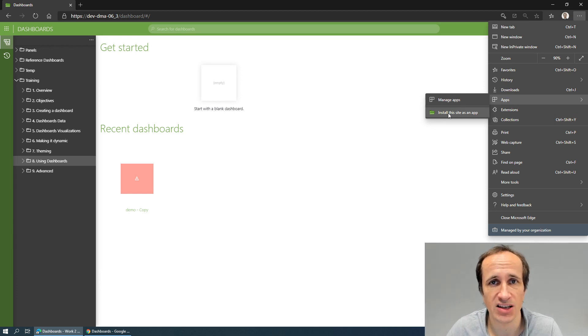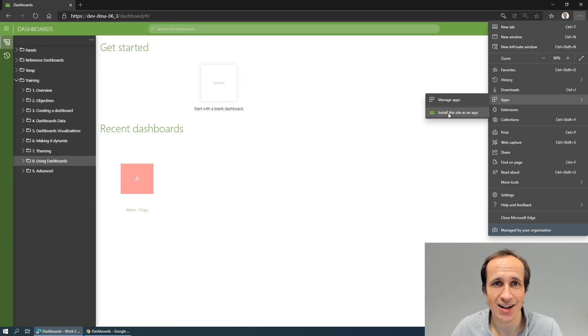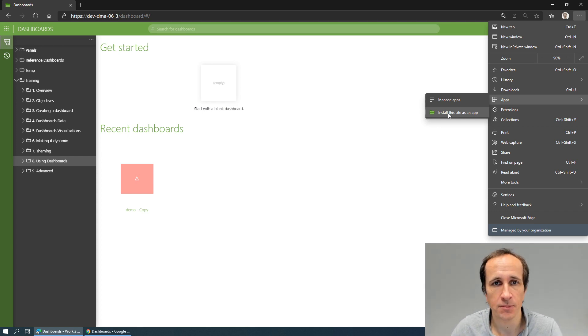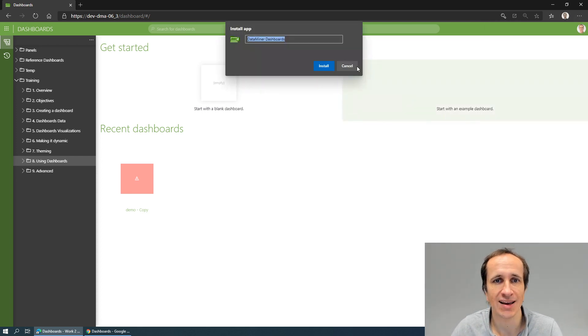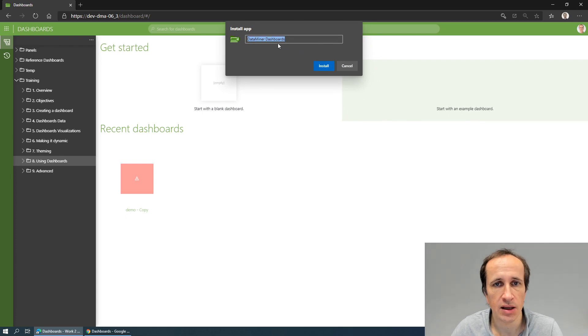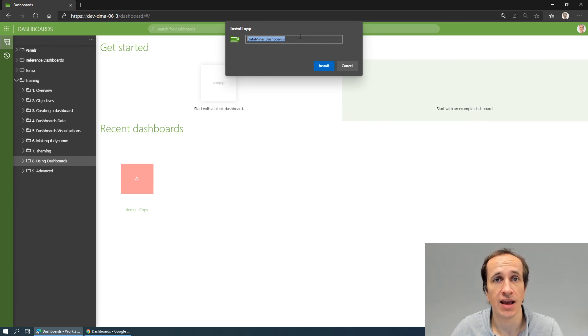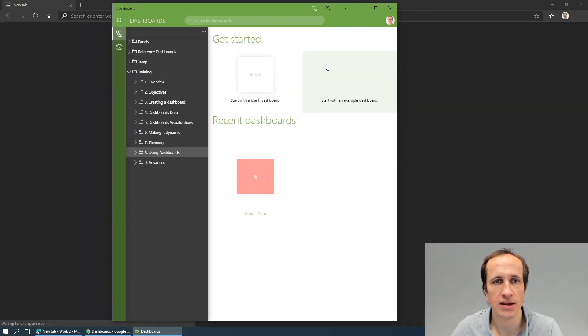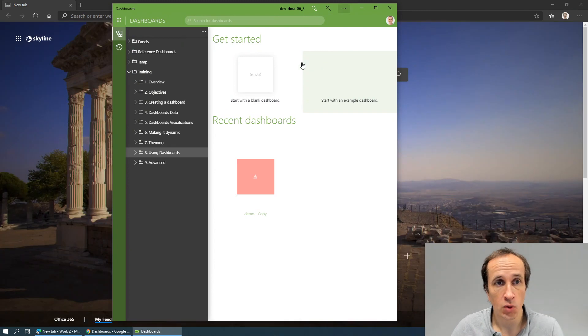If we click it, we get a nice popup here which allows us to give the app a name. If we do that, we see that we get a new window.